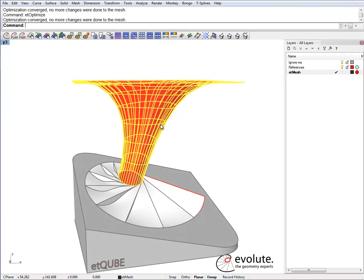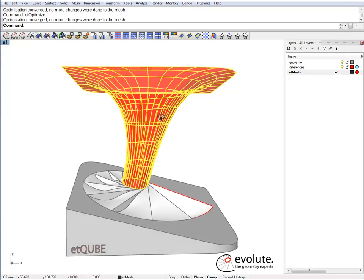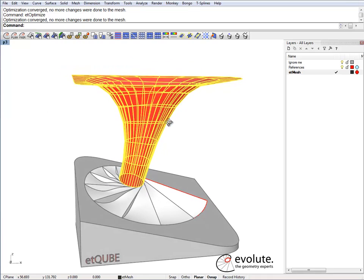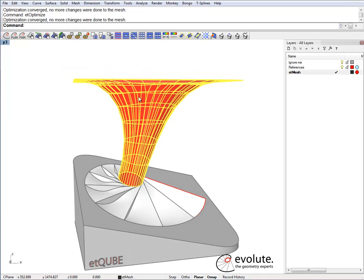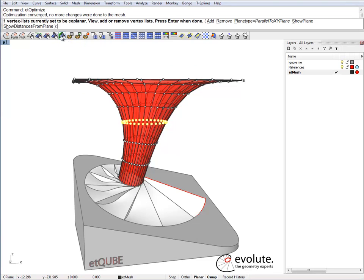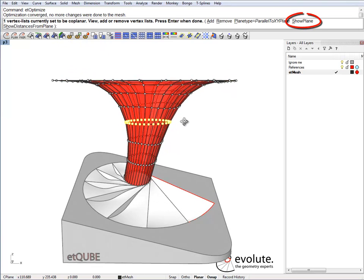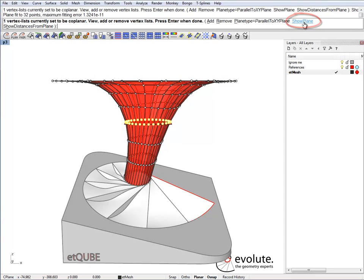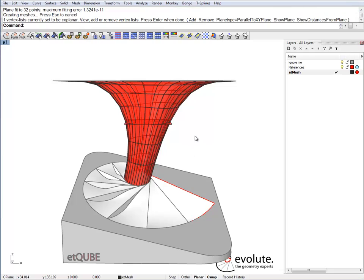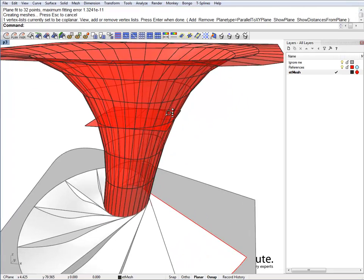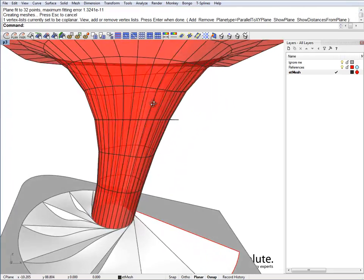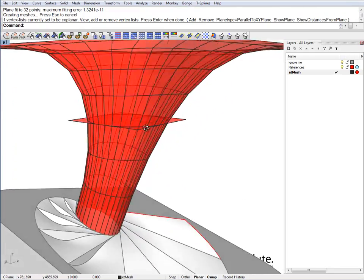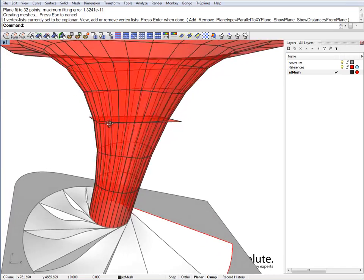We can have a look at the plane where those vertices sit now. Let's just go to ETSet vertices coplanar. They are selected and we can show the plane. Looks good.